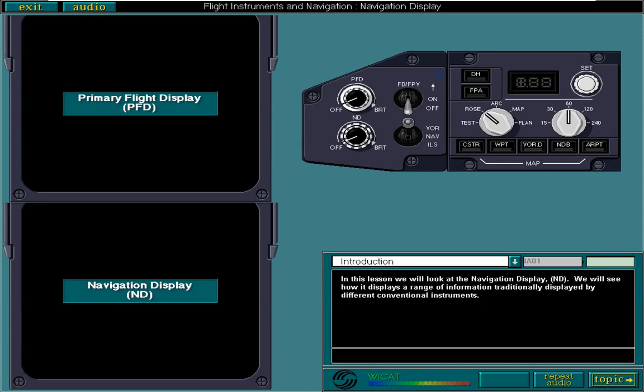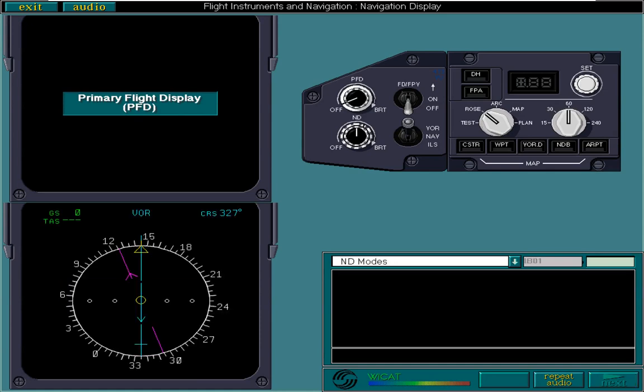The ND displays information in one of four different modes: Rose, Arc, Map, or Plan.